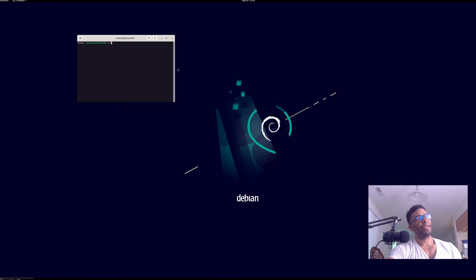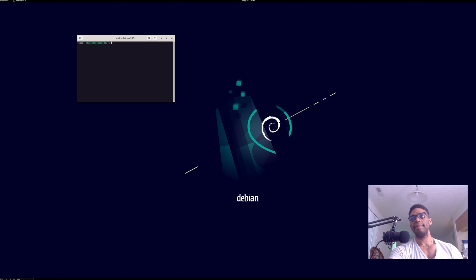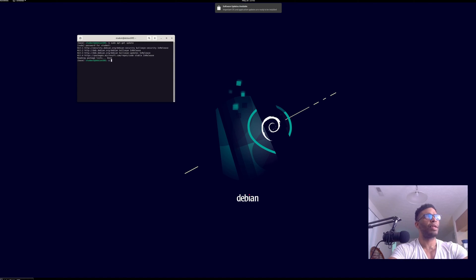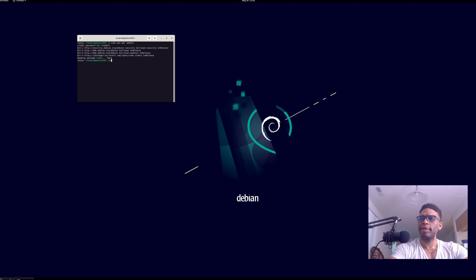We're on a virtual machine — it's a Debian install — and it will work the same. The first thing we want to do is set up the CLI, which is a series of commands. It's all in the tutorial on GitHub. We'll go ahead and update everything first.